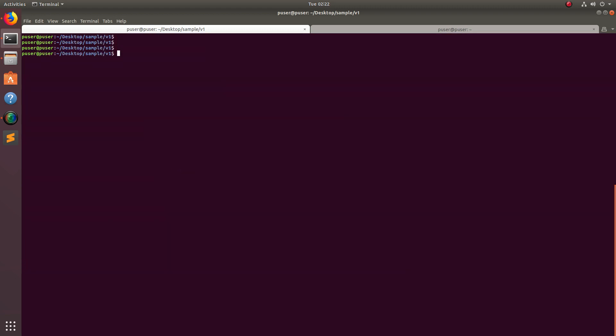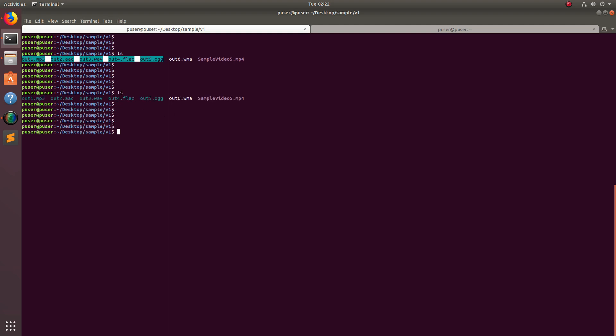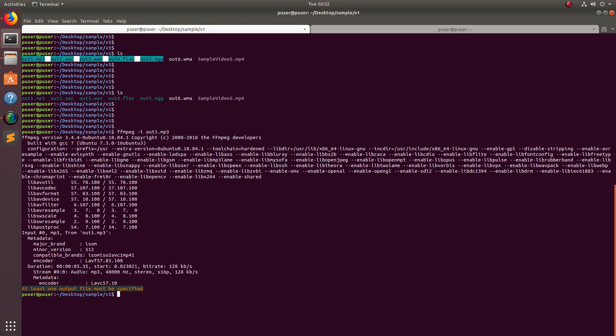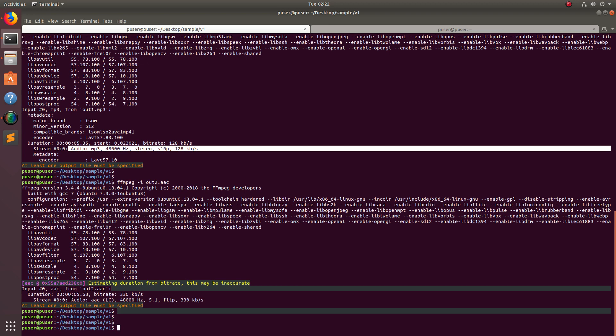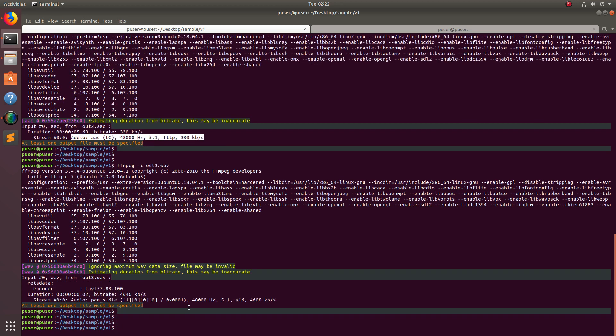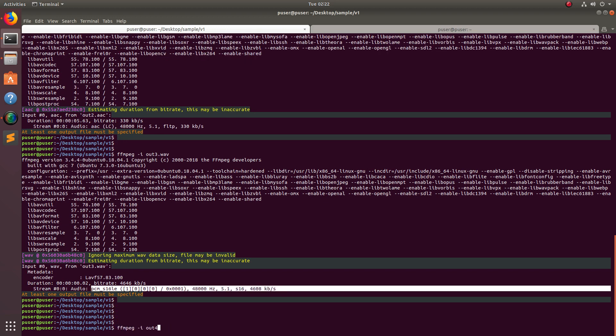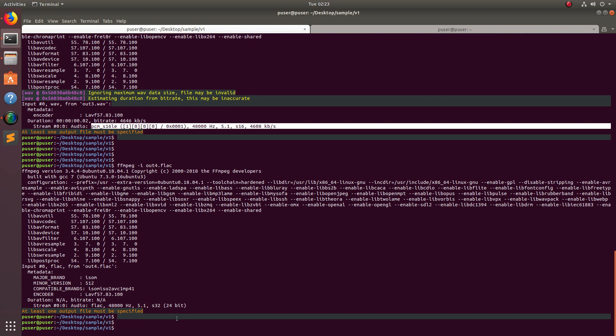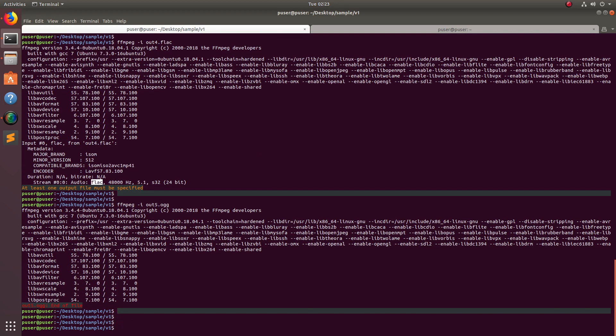So let me clear it. I extracted audio from this video file in these five formats. Let me check using the same ffmpeg command. For example, out1.mp3 - we can see that it is mp3. Then let me check out2 - you can see it is AC. Then out3 - this is PCM, it's a wave format. Then out4, we see FLAC. Out5, that is ogg. Somehow it's not showing.